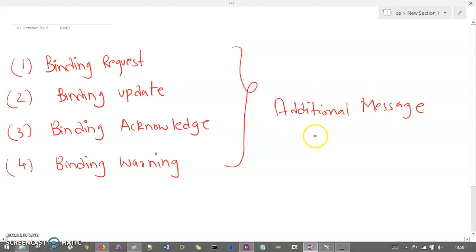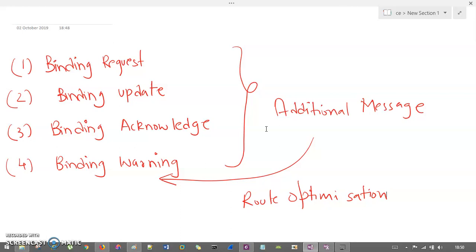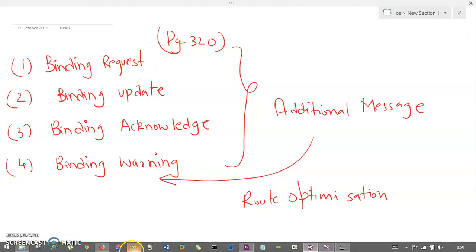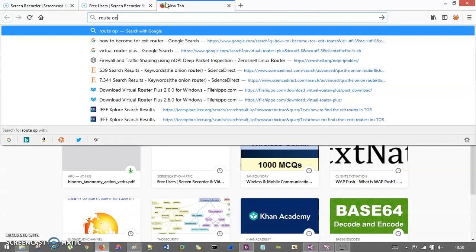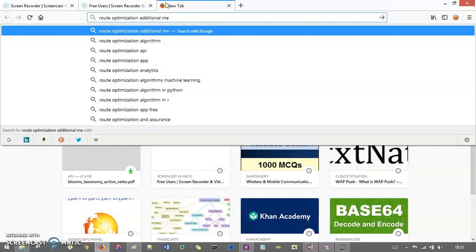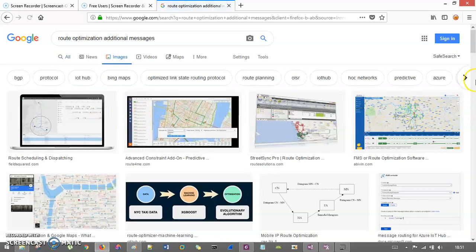With the help of these additional messages, you can achieve what we call route optimization. You can read it from any source, but I preferably recommend the mobile communication book by Jochen Schiller — page number 320. They have shown a perfect diagram there. Let me also pull up the route optimization diagram and the triangular routing diagram from an internet source.